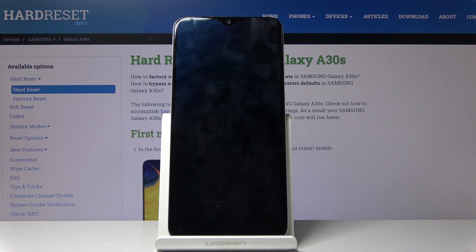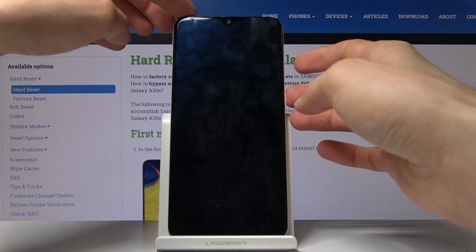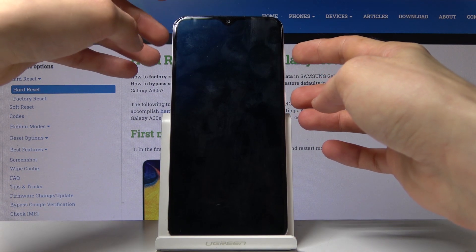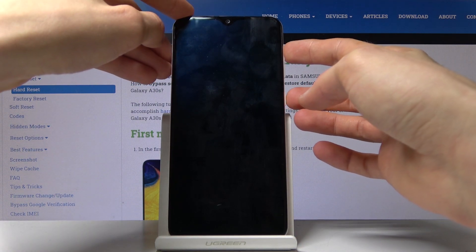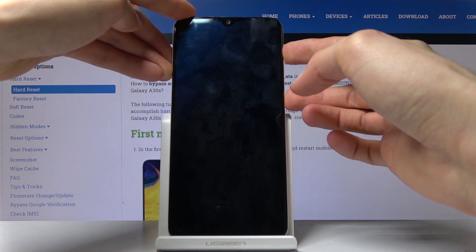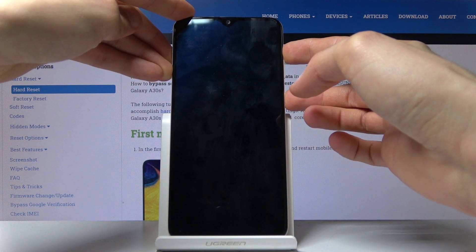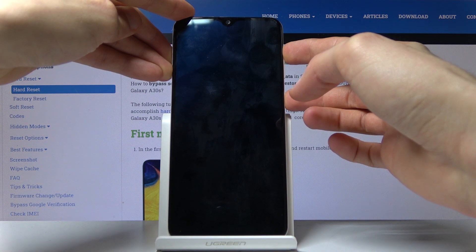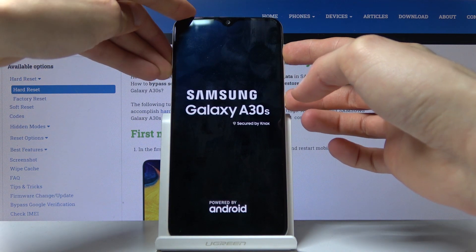Now once the device is off, you then want to hold the power key and volume up both at the same time. And when you see the Samsung logo you can let go.